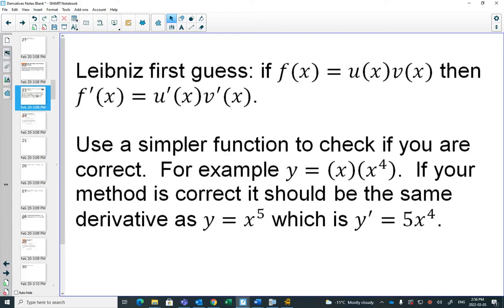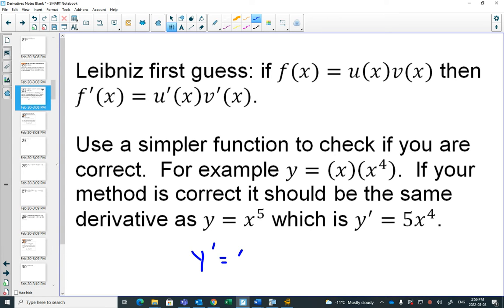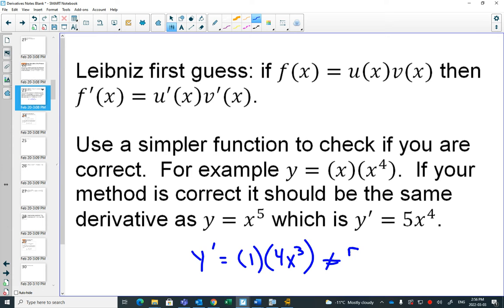You know that x times x to the 4 is x to the 5, and the derivative of x to the 5 is 5x to the 4. But if you found the derivative of each separately: the derivative of x is 1, and the derivative of x to the 4 is 4x cubed — multiplying those gives 4x cubed, which doesn't equal 5x to the 4.